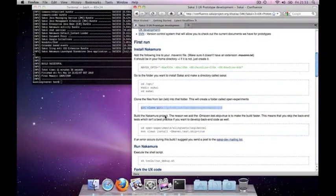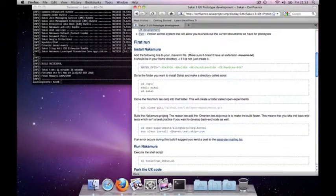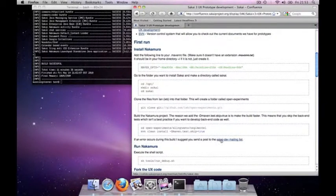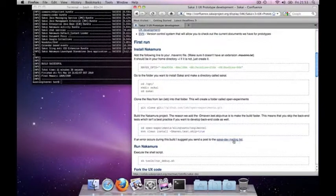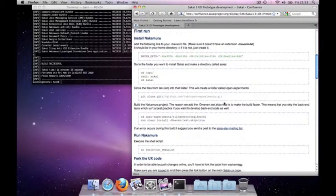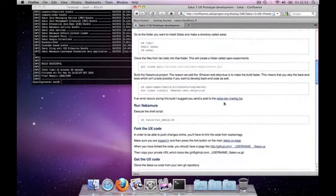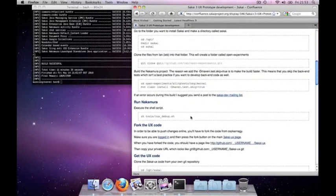If you have a build error or you have any problems building Nakamura, I would suggest you make a post to the Sakai dev mailing list. The link is also on the prototype development page.